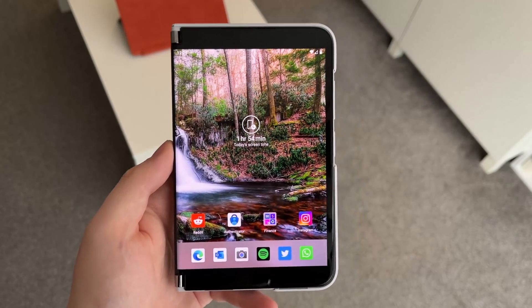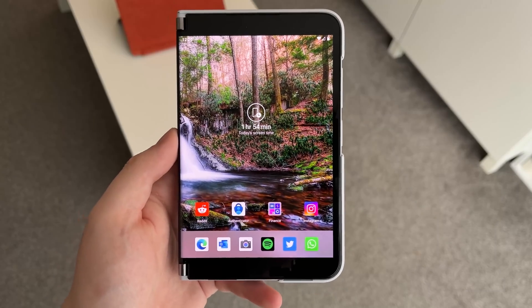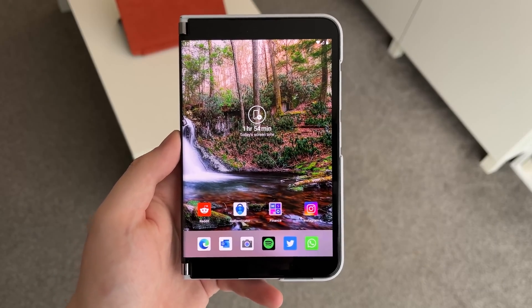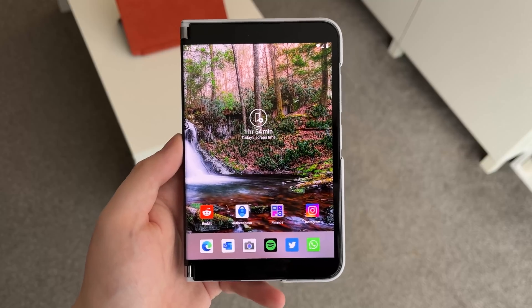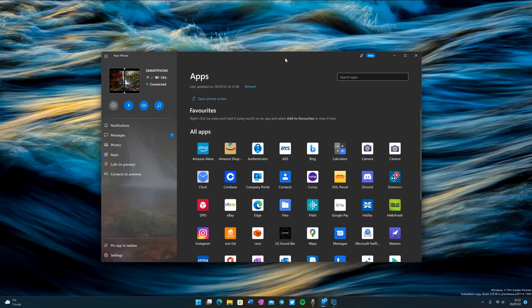But the big update here really for the Surface Duo January update is with Your Phone. So here we are in the Your Phone app, and as you can tell there's a new feature called Apps which replaces the old phone screen feature.